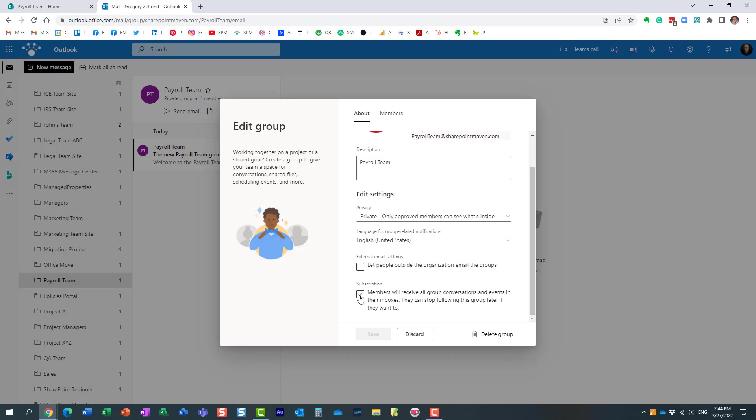Here we go. This is very important. By default, even though you created a team, I guess maybe Microsoft is cautious with spam and making sure people don't get spammed with all these emails.